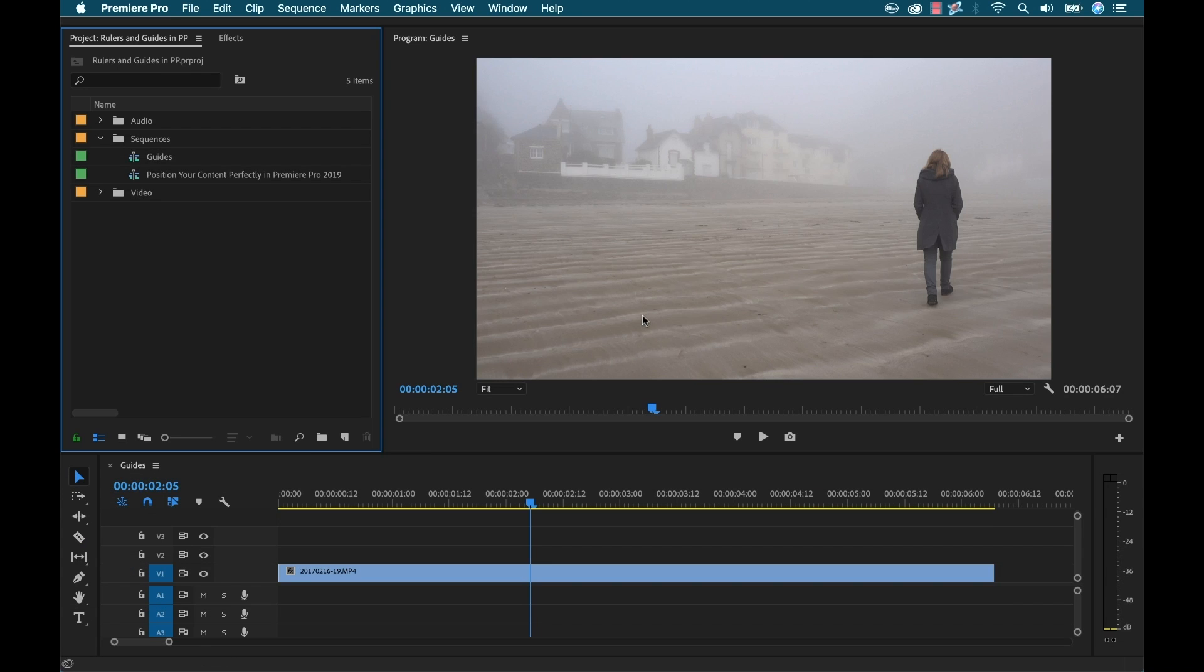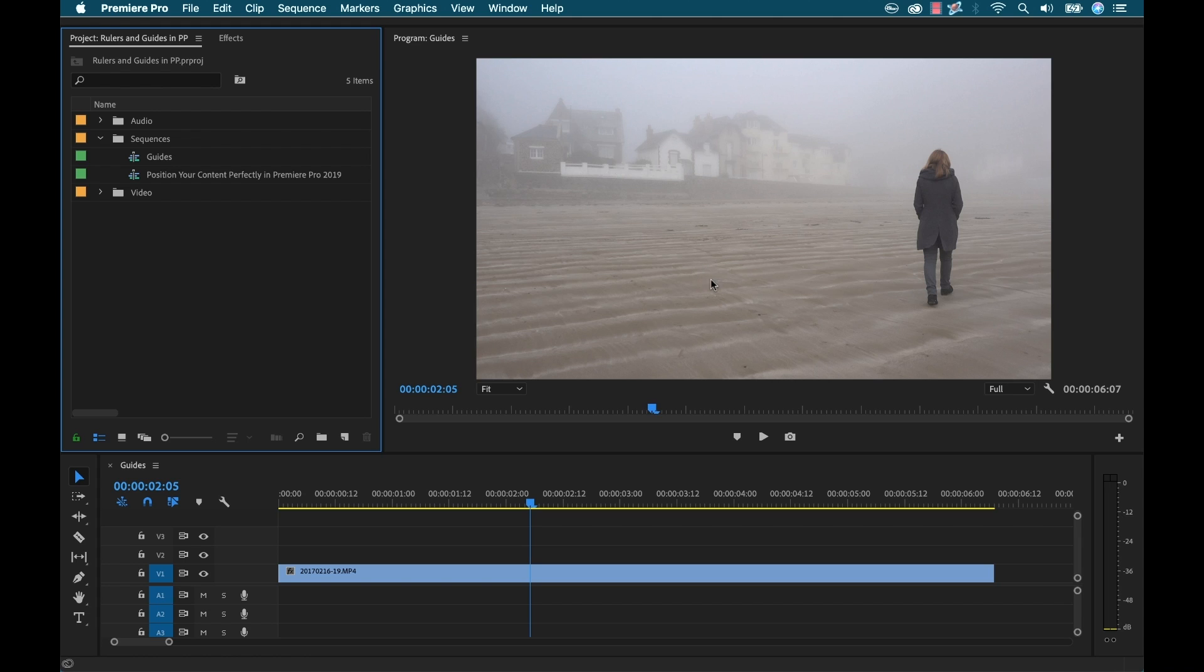All right, so here I have a 16 by 9 clip and let's say I want to export this out in the square aspect ratio because that's a very popular aspect ratio right now. You can really put it on any social media platform and it works. So I want to be able to edit in the 16 by 9 environment and position my content perfectly so that nothing gets cropped out.